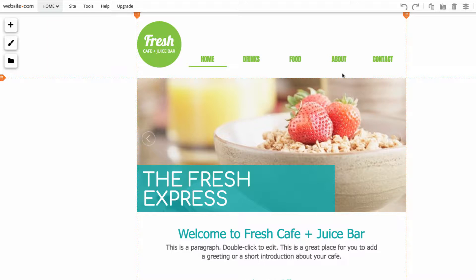This means that with the mobile editor, you can make your website more optimized for use on a phone. Mobile optimization is also an important factor for being seen on search engine results. So we're here on my fresh cafe and juice bar site and you can see it looks pretty good.